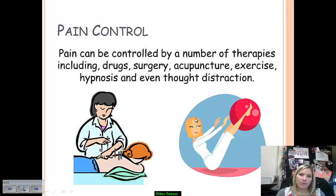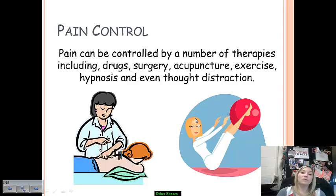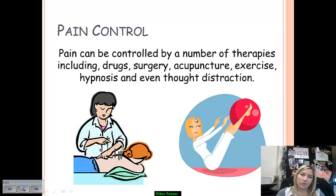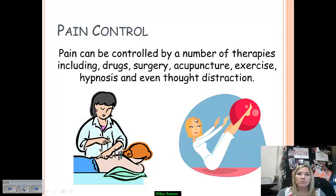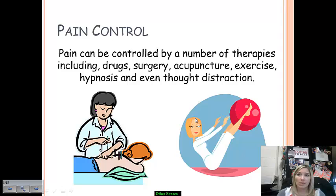Pain control is interesting because many argue it is very much a matter of mind over matter — if you believe you can control pain, it will happen. Drugs like Advil, Tylenol, or Aleve help if you believe they will. Surgery involves various means to help control pain. Some believe in acupuncture or exercise, and those have proven beneficial — for example, staying active helps ward off joint pain discomfort for those with arthritis. Hypnosis can also be used, putting a person into a state of high suggestibility to get them to recognize that pain doesn't need to be present.